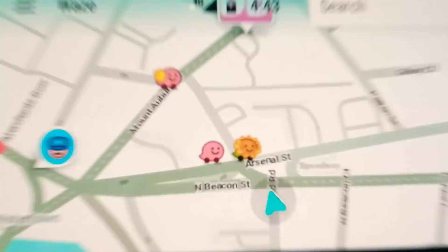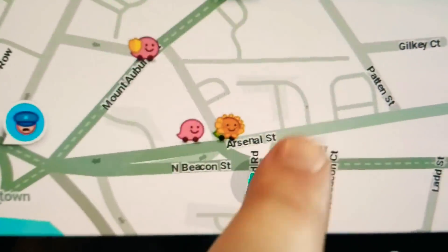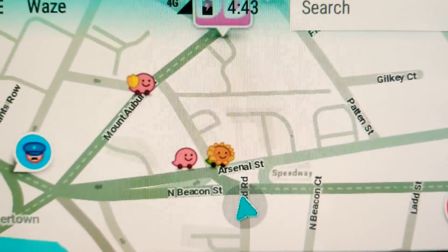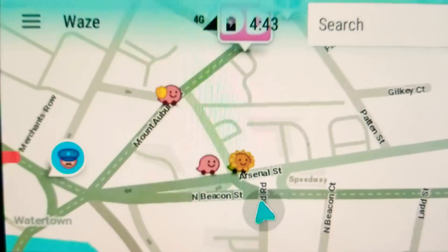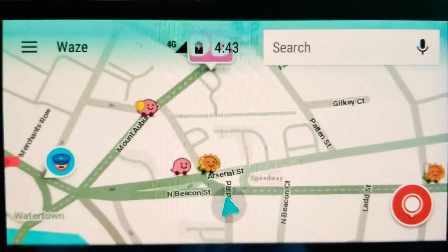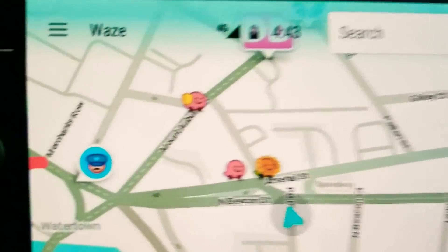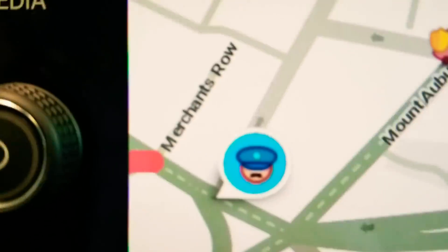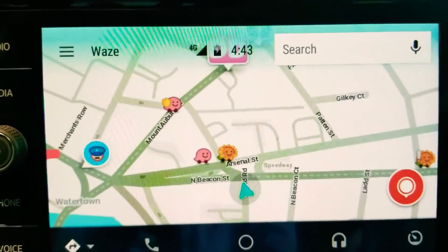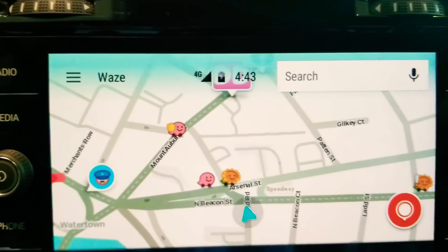I'm just gonna get real close. You have where you are right there. There's like sunflower ghosts and there was a cat ghost on here earlier — it's very strange. You'll also notice the police officer icon; you can see there are police officers around.